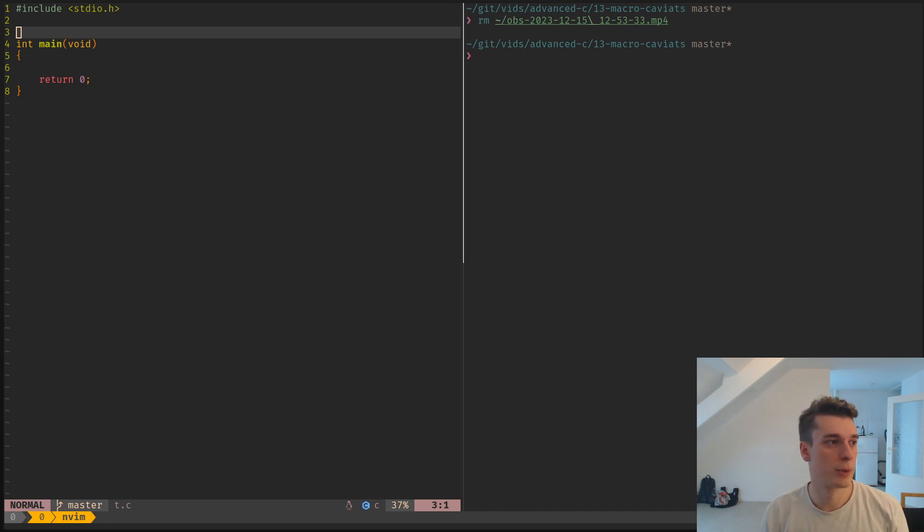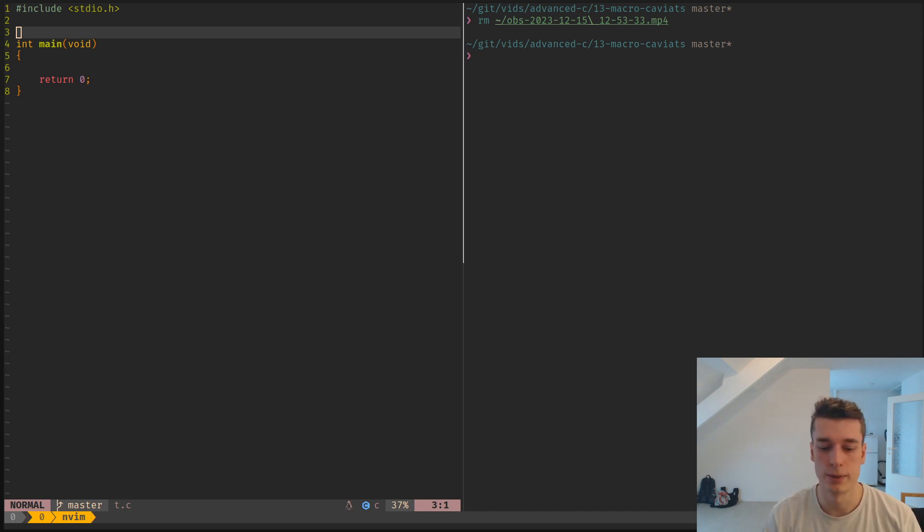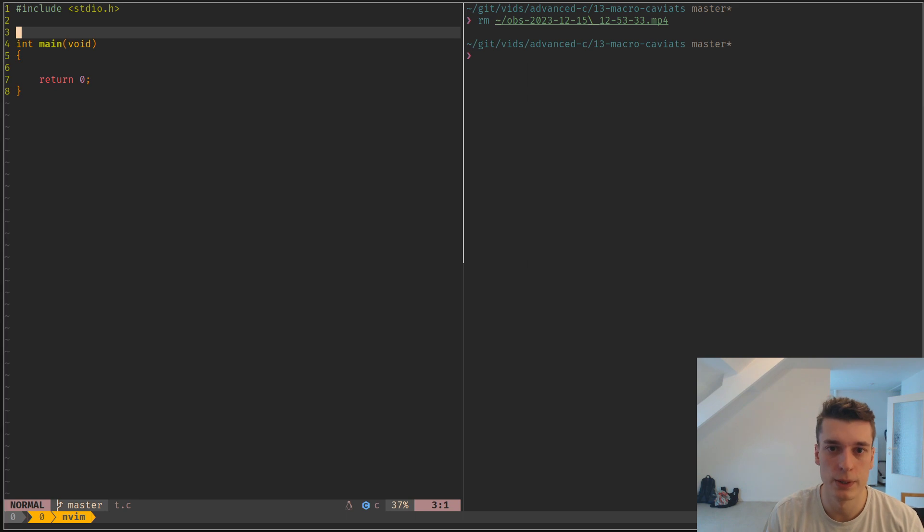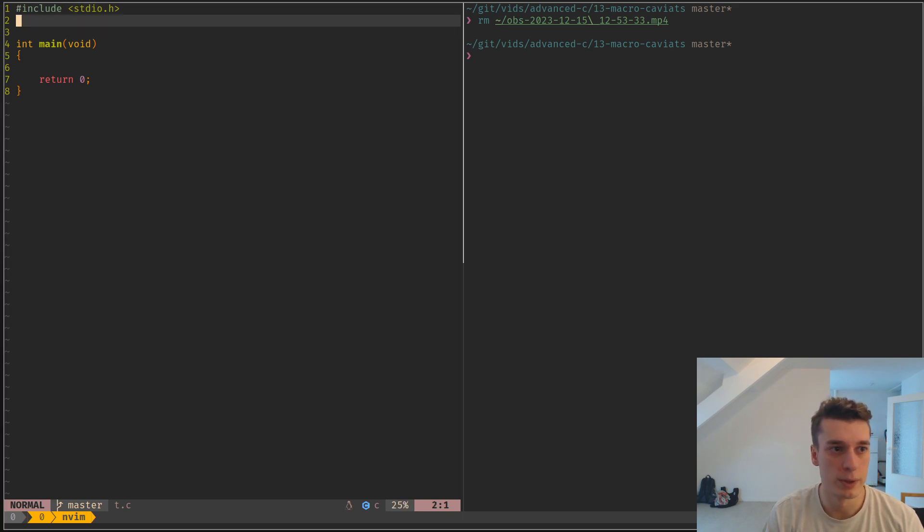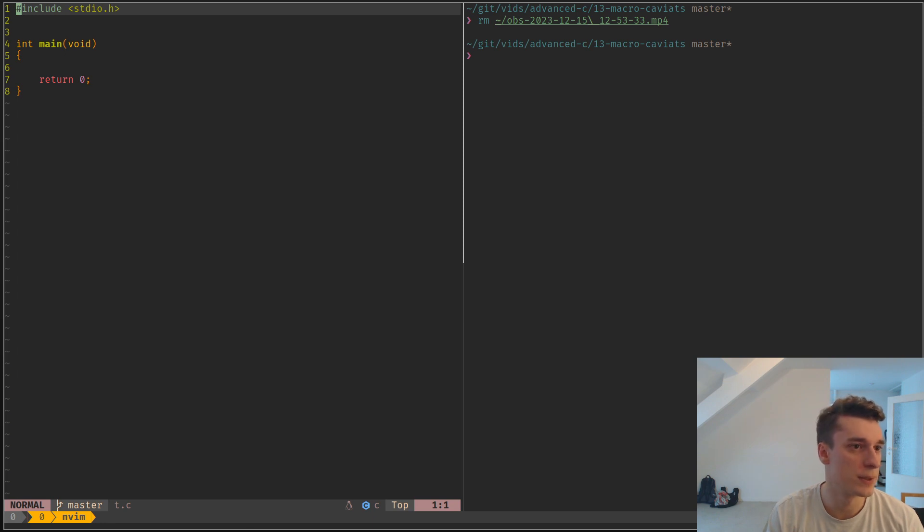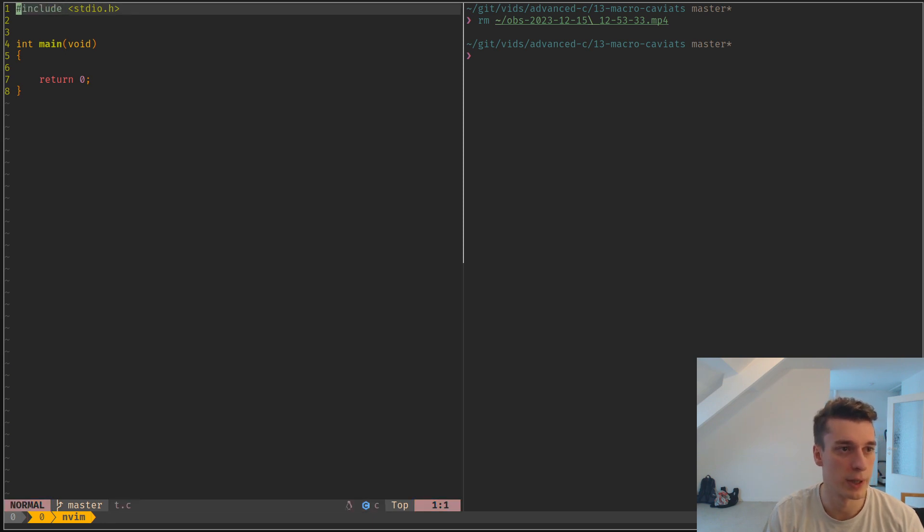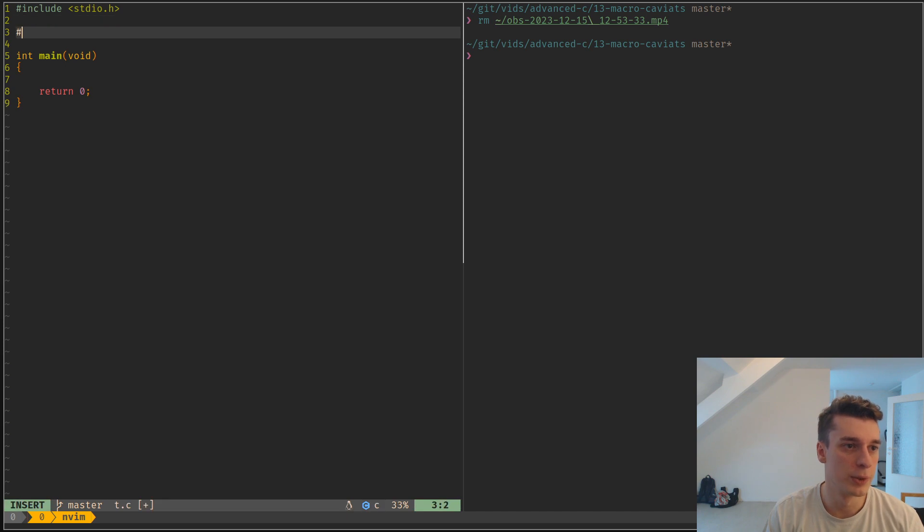Hey, in this video I'd like to present some caveats when working with macros in C. You probably already know what the preprocessor is in C - it's all the stuff that starts with a hashtag, like include, define, and so on.